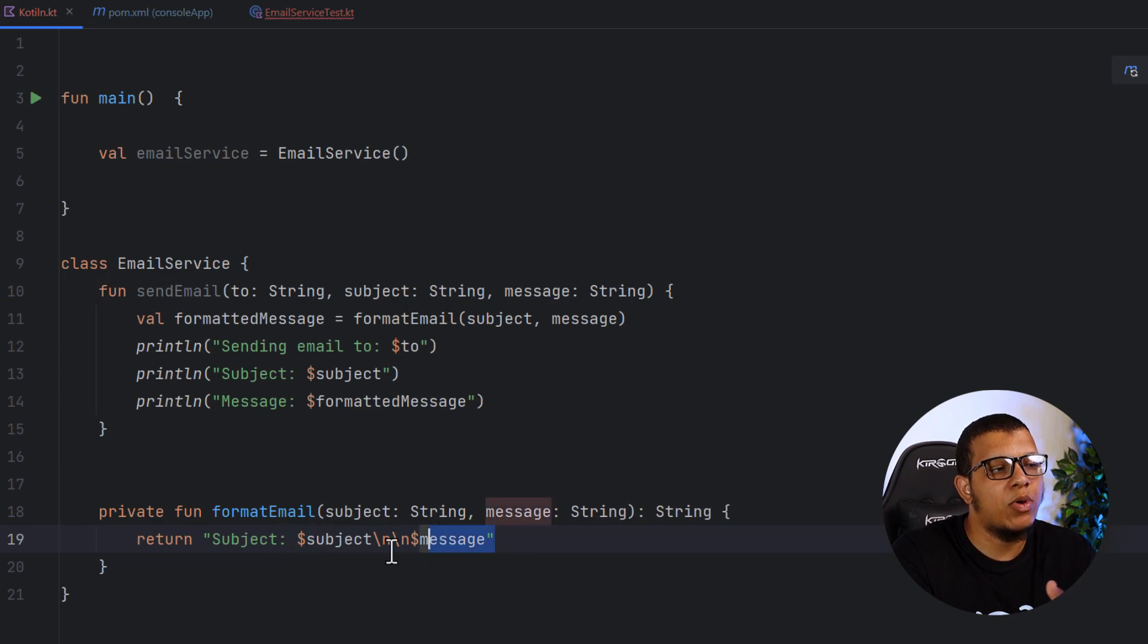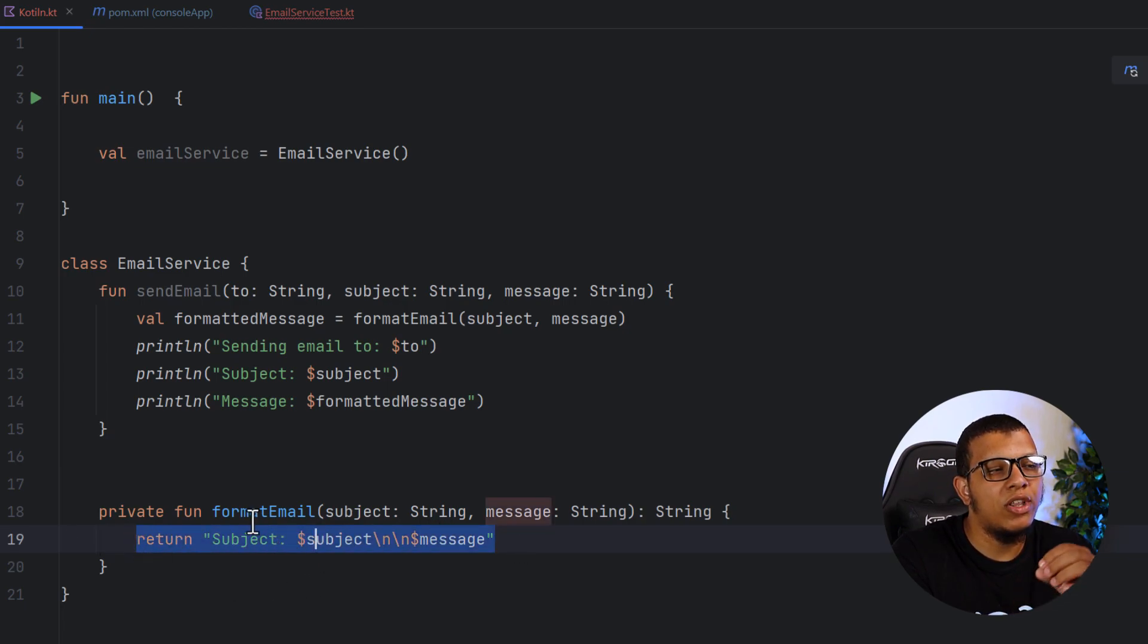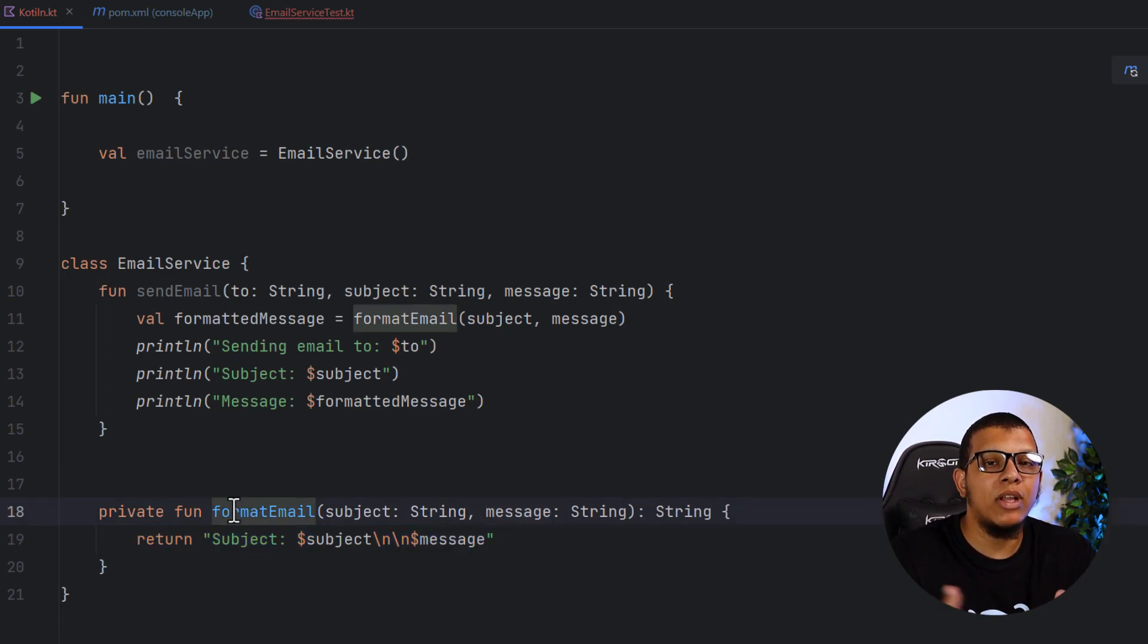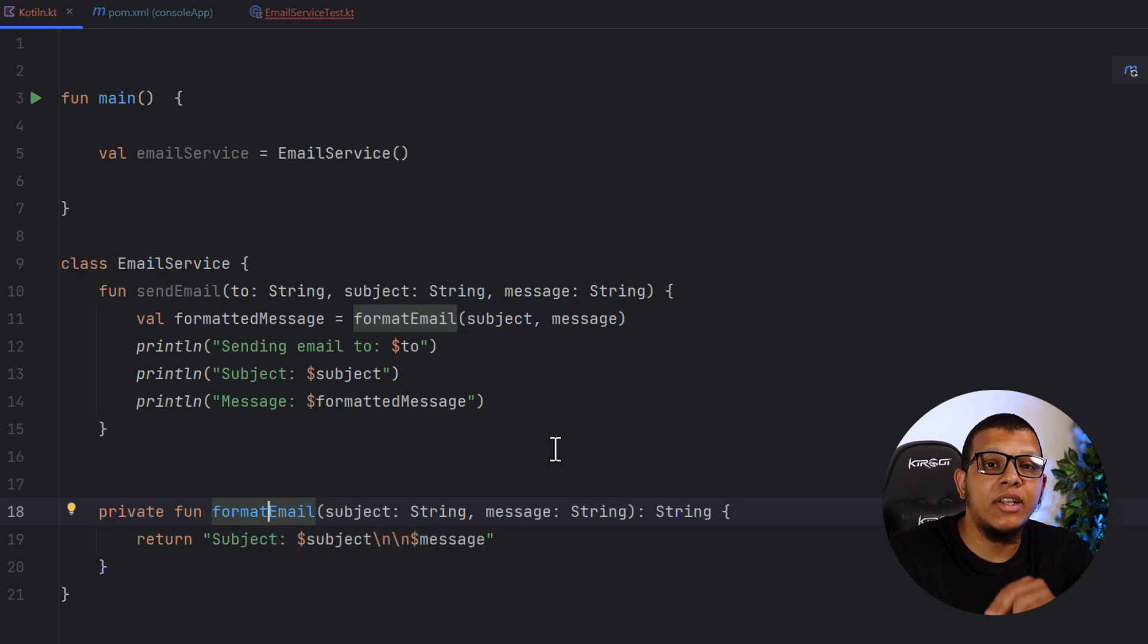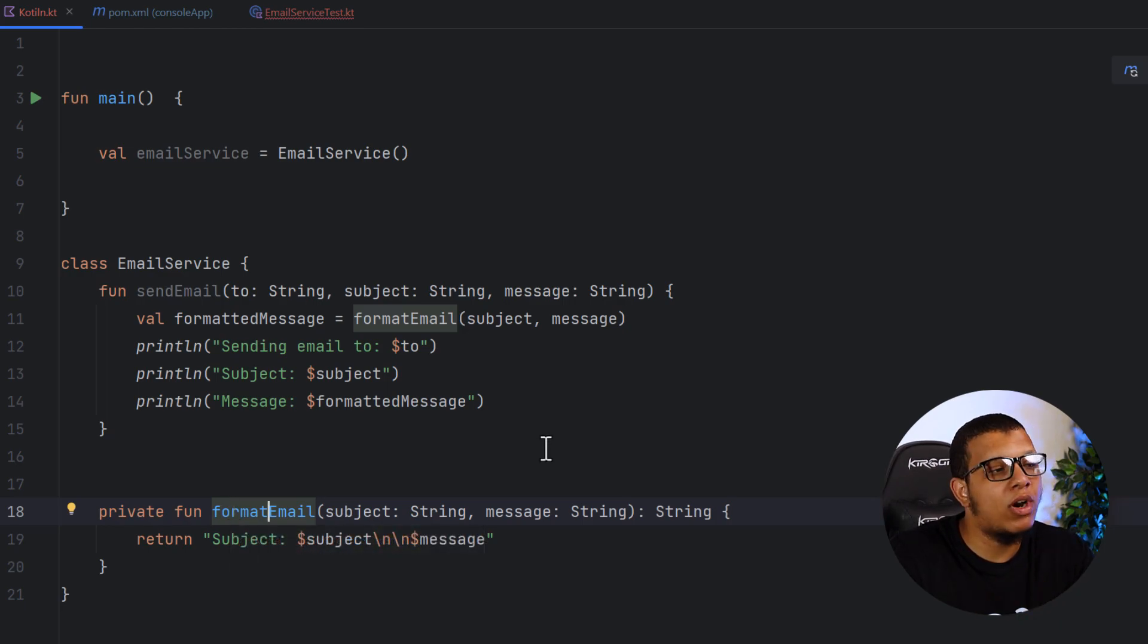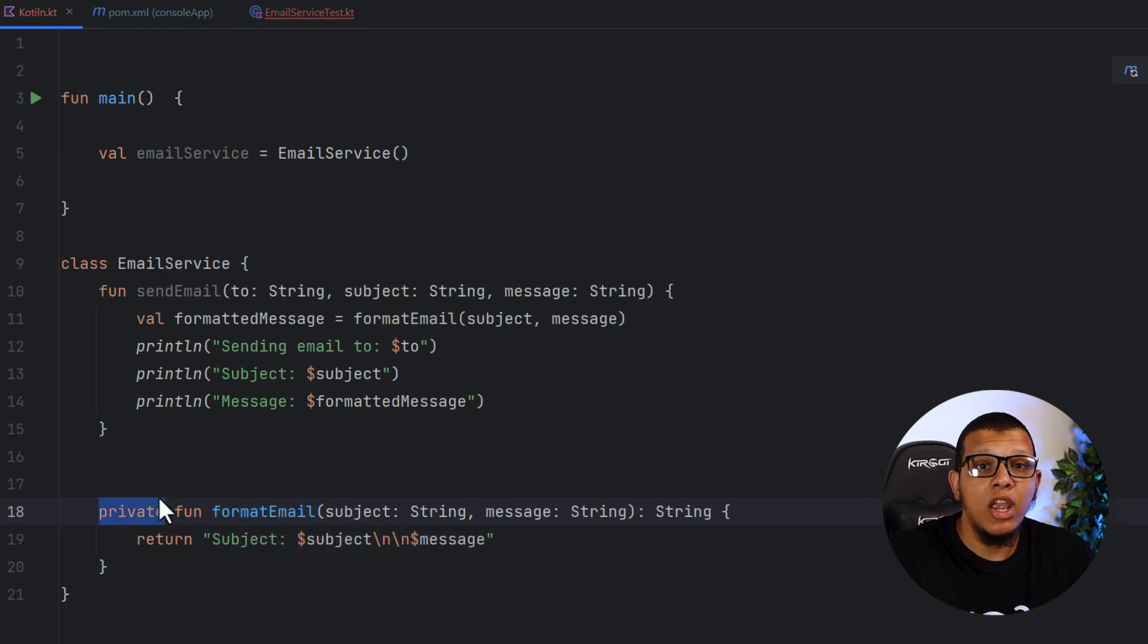Keep in mind, this is simple. That's why we are doing this function. Usually the formatting, we do it as a collaborator class. For that reason, it is considered as not best practice to test private functions.